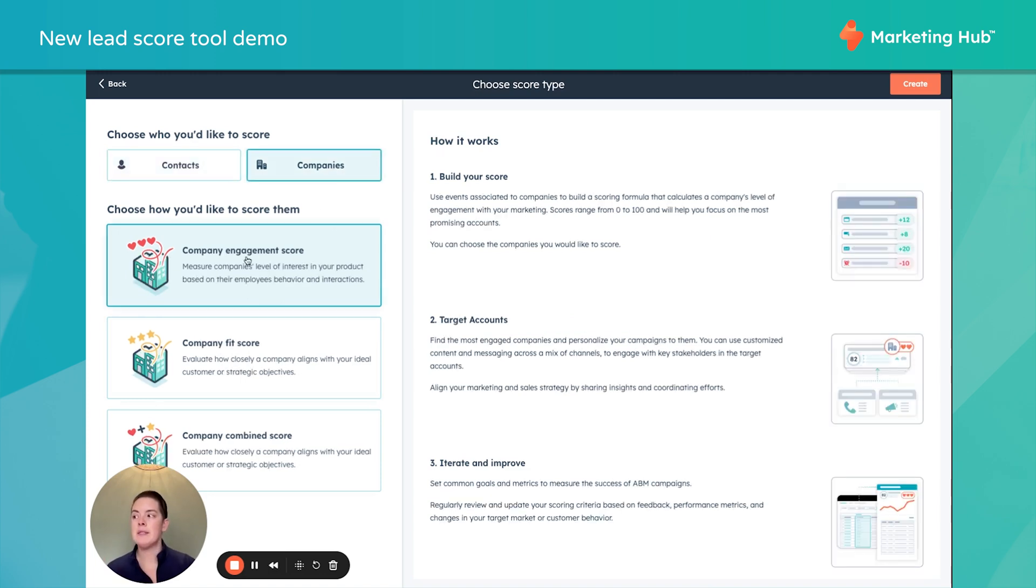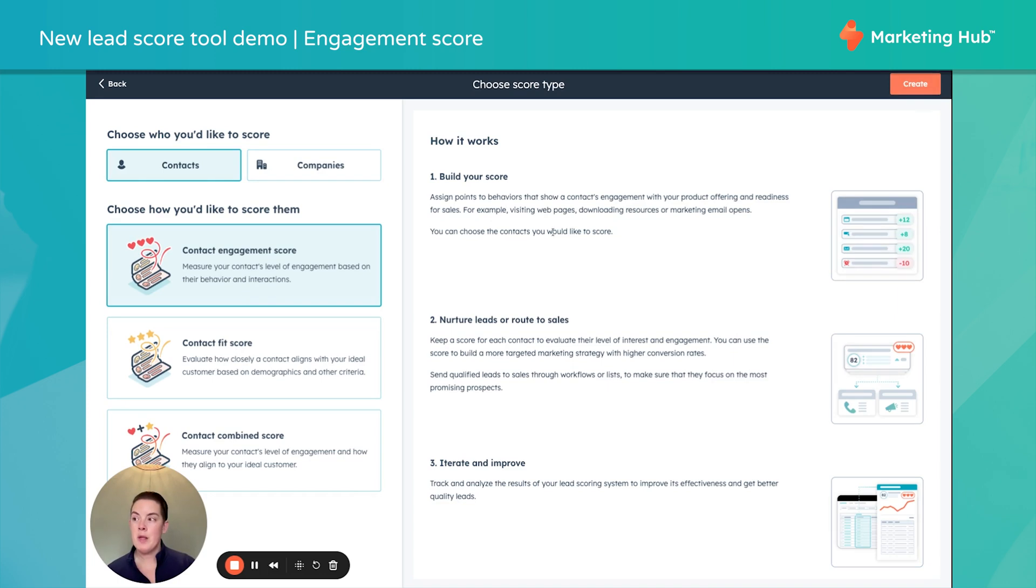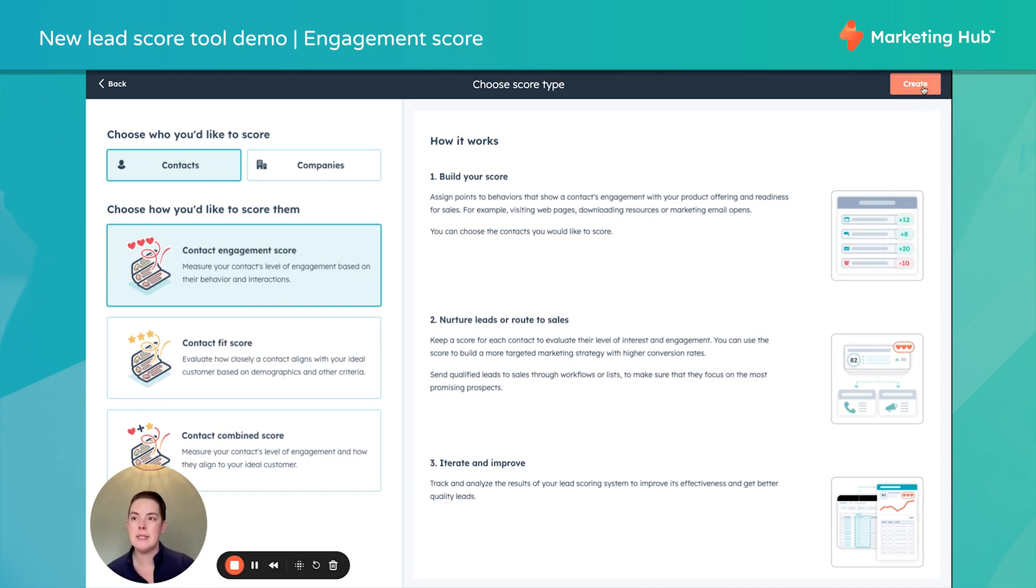We can also score contact engagement and contact fit. Of course, if you select companies, it's company engagement, company fit. I'll start with contact engagement. It walks you through a little bit of instructions. Let's click create.